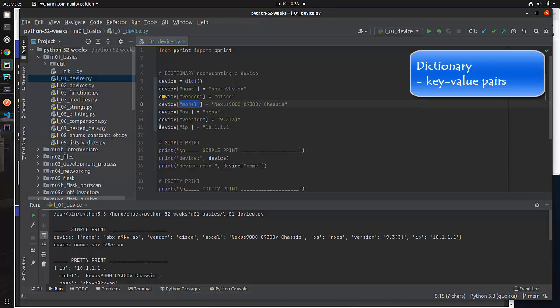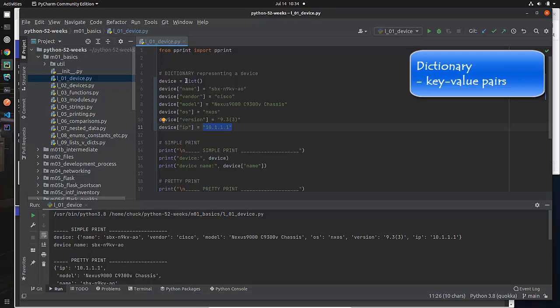So when I reference device, a square bracket quotes IP, I'm referring to the key IP for device, the actual value that I'll be getting is this value right here. So that in a nutshell is a dictionary, there's different ways to define dictionaries. This is one of the main approved ones.